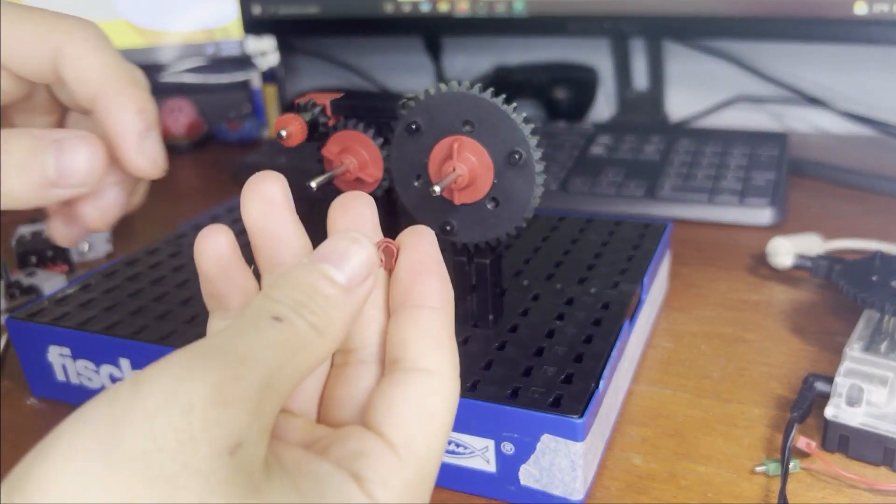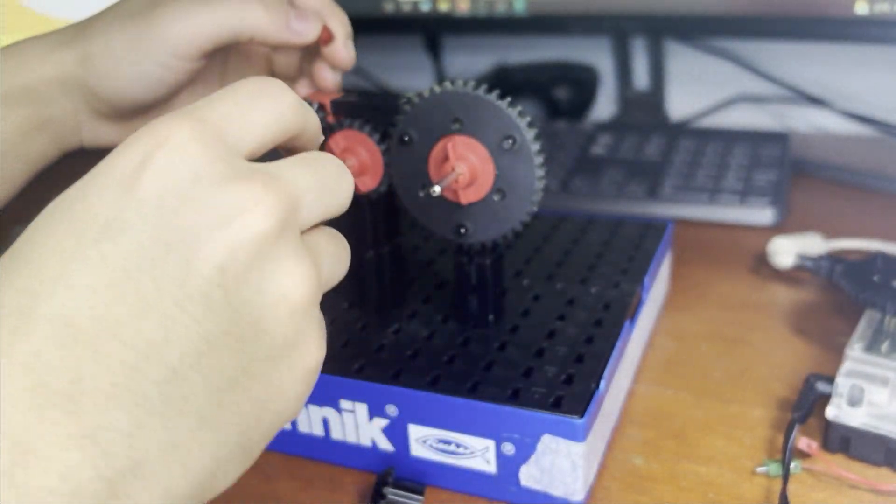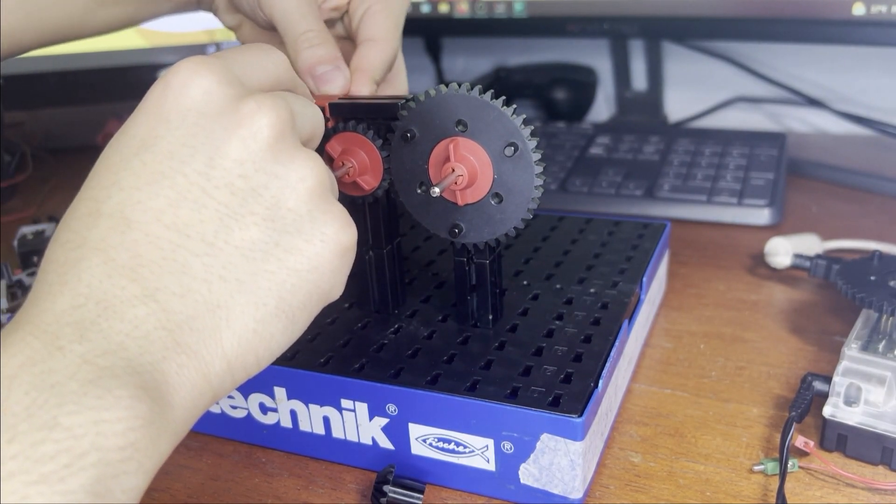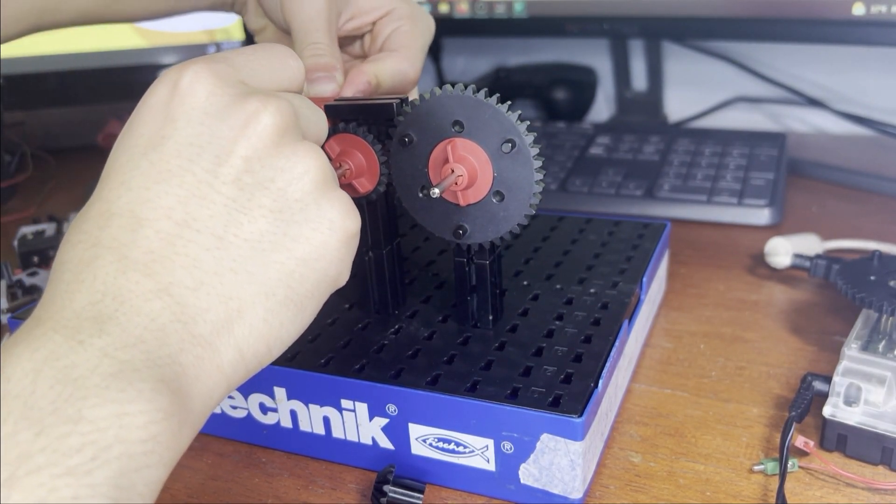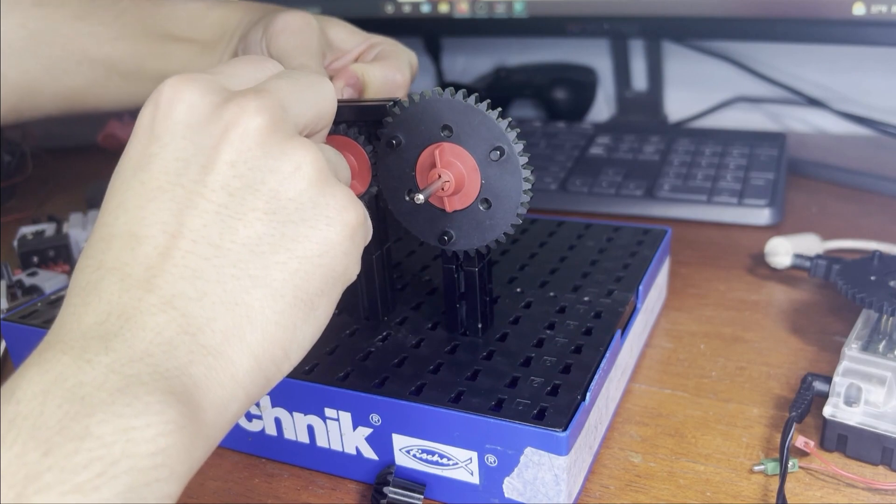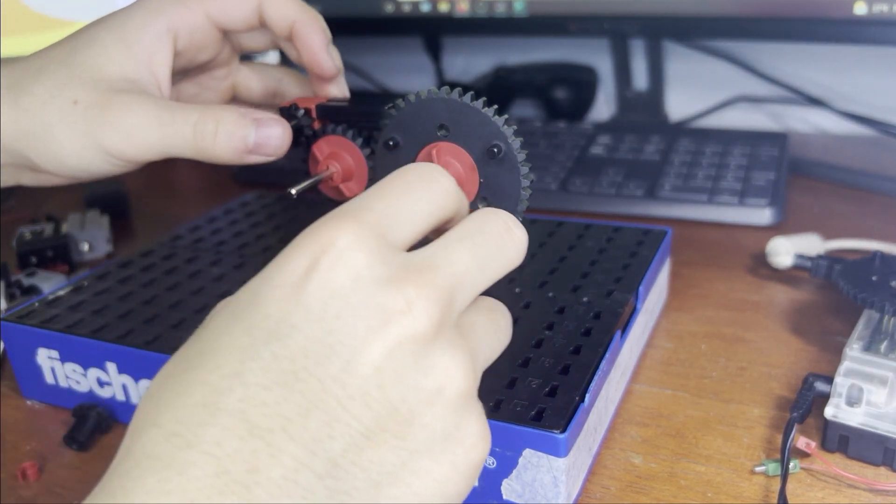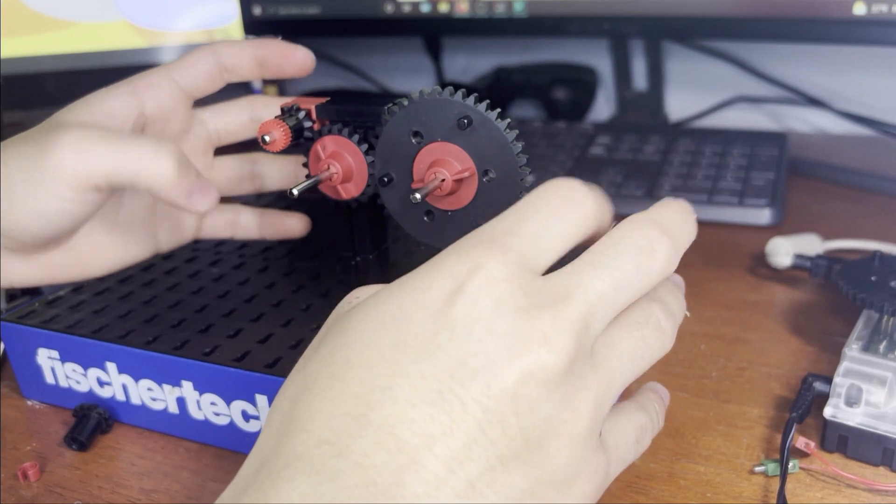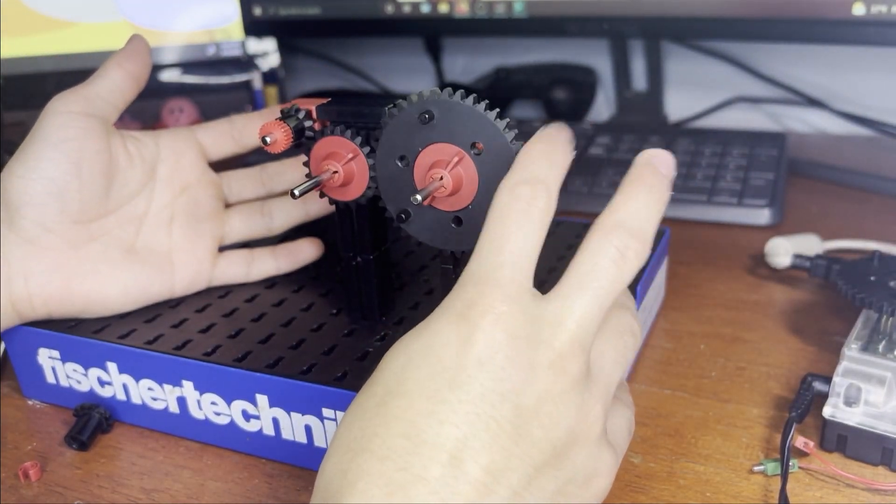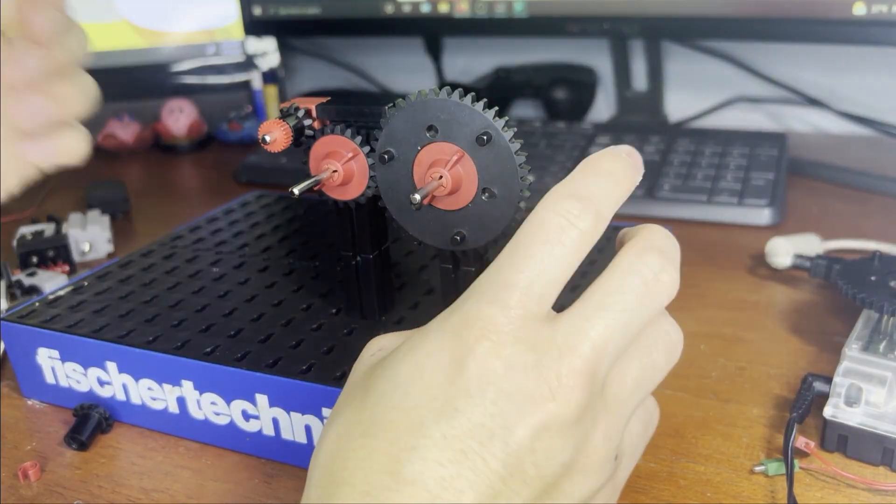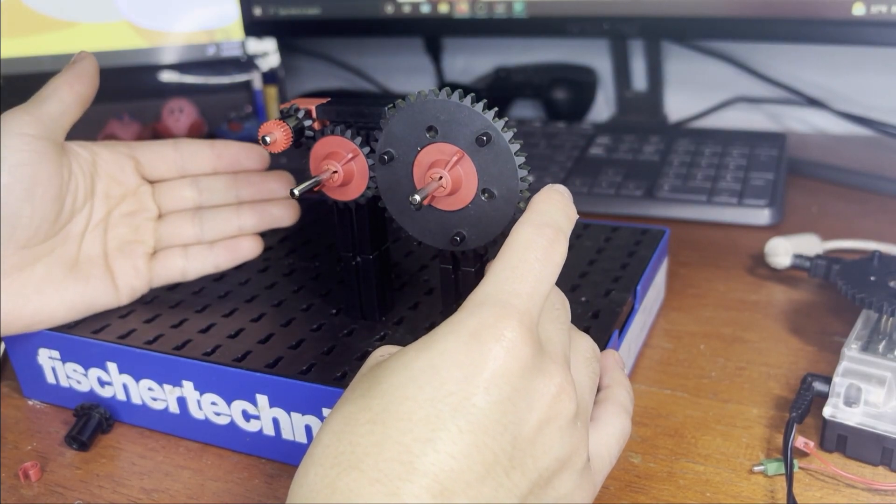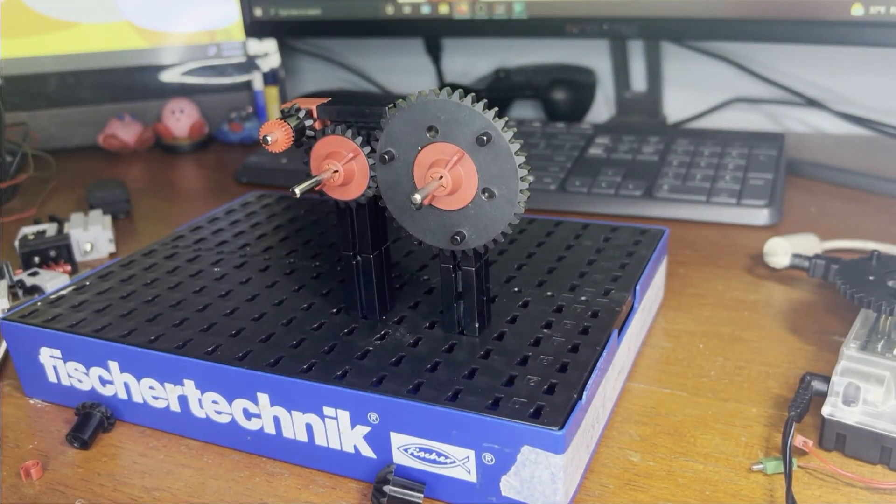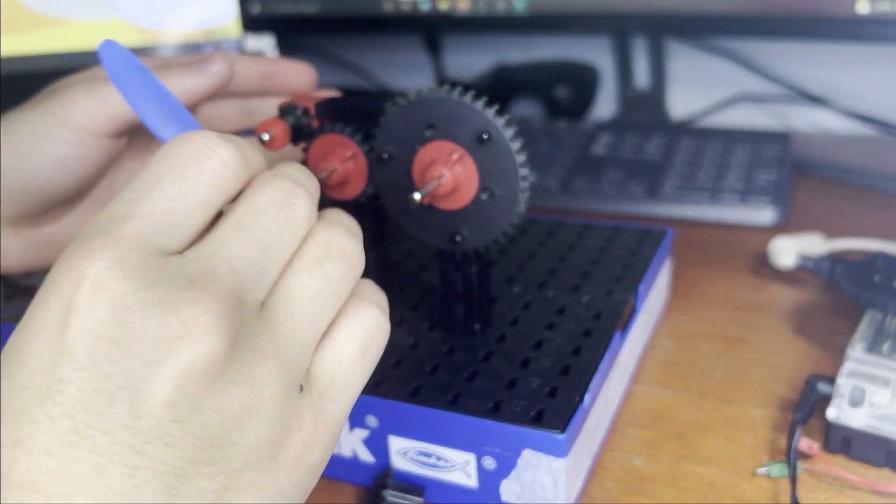Now we're going to put a clip onto it. And there we go. Now we've made a gear train with three gears. So let's try seeing how well this works.